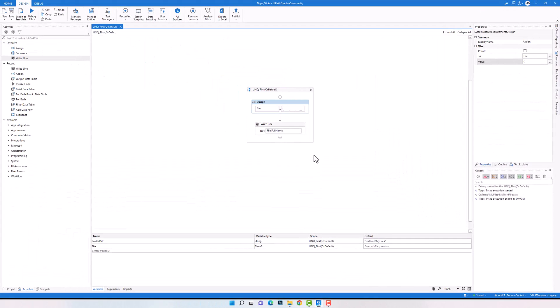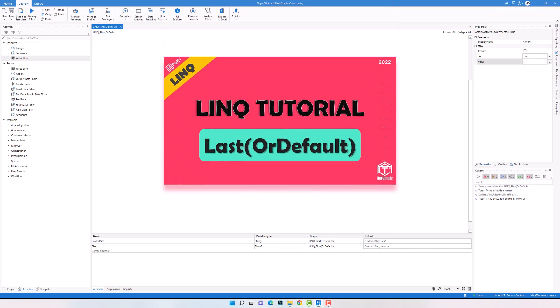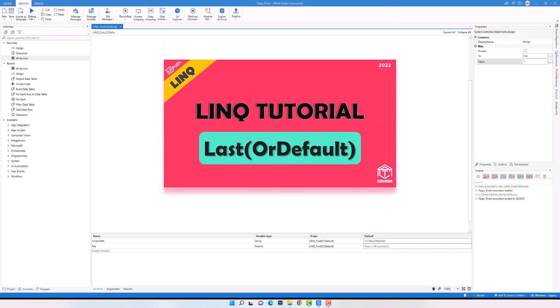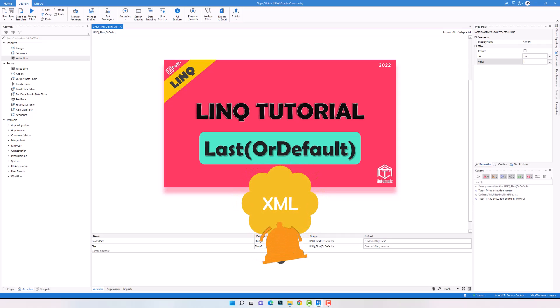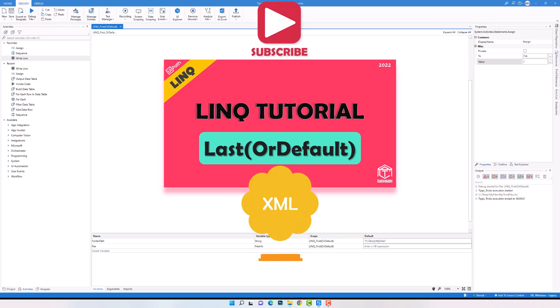This is how to use First and FirstOrDefault operators in a LINQ query. I used the query only for files and folders, but you can use both operators for any data type. I also used the operators only after the query, but you can use them within the query as well. In the next video about LINQ I will explain the next two element operators, Last and LastOrDefault, with examples using LINQ for XML files. Please activate the notification so you don't miss the video. I hope you enjoyed this video and learned something new. Thanks for watching and have a great day.